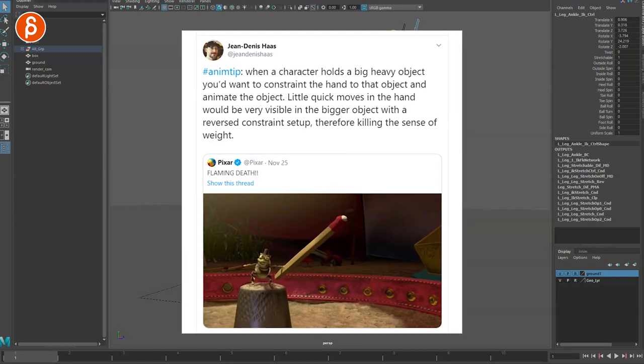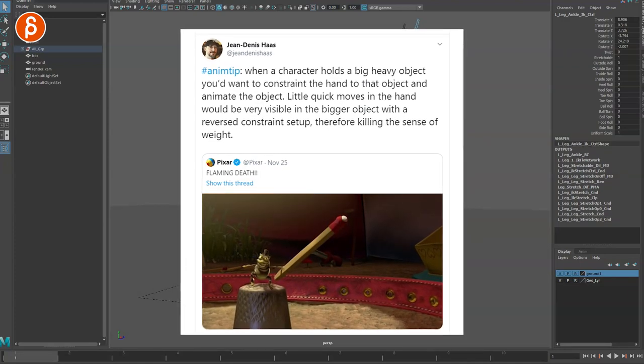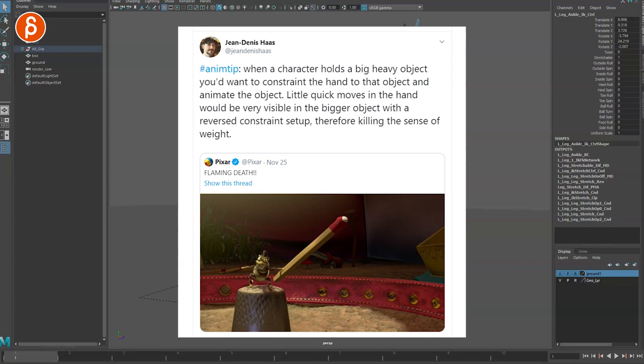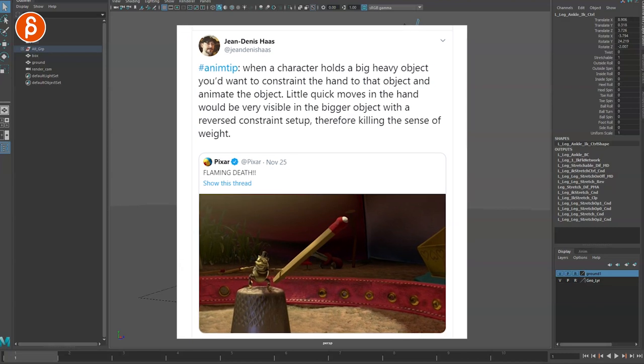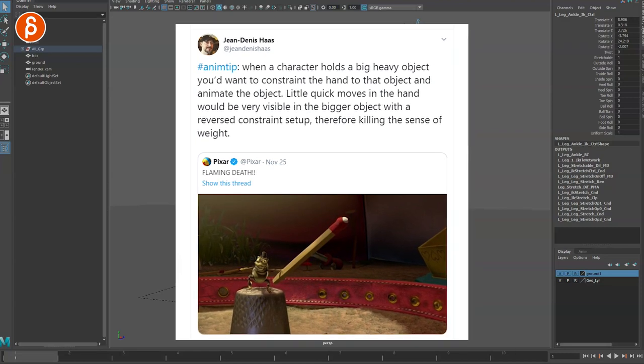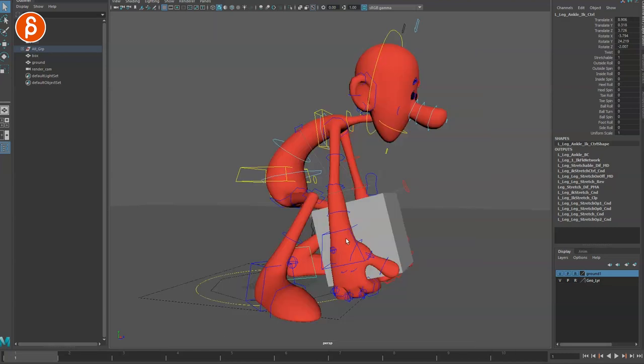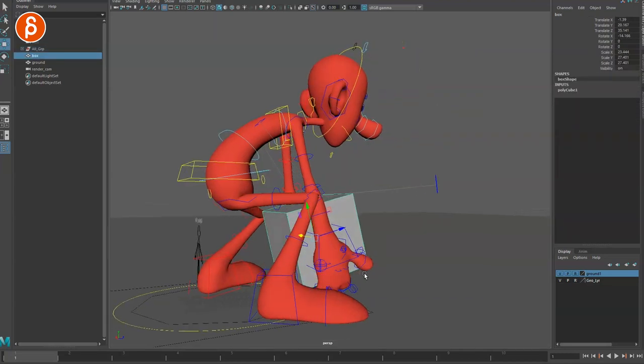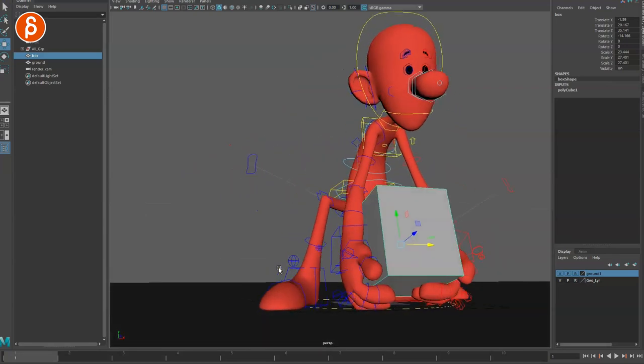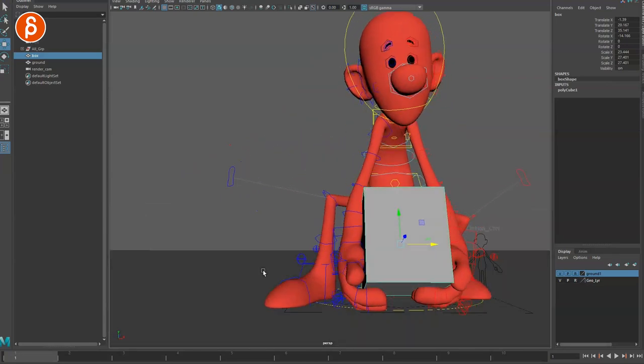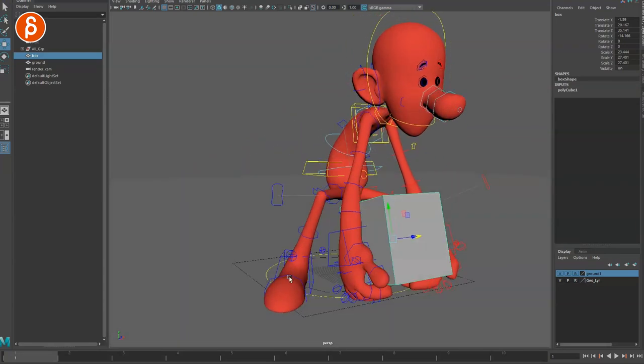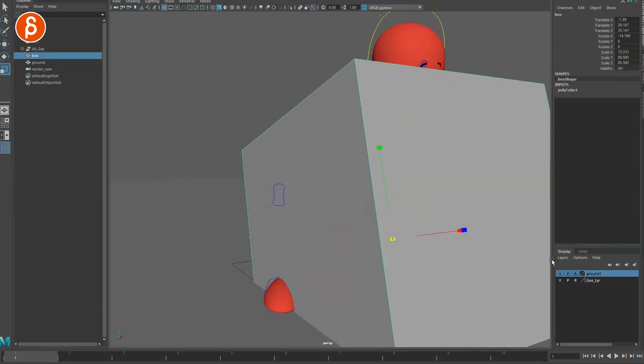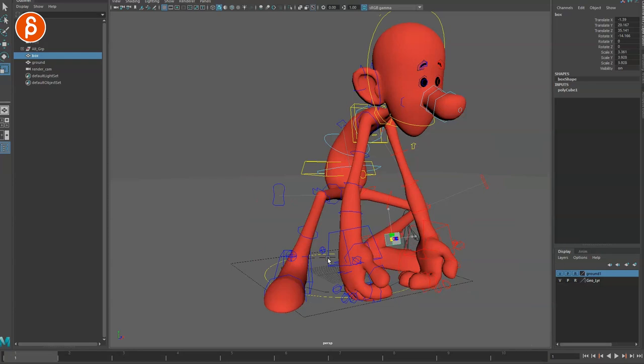This stemmed from a tweet that I wrote a while back with a, of course, spelling error, because it's me. But it talks about objects that your character is holding, and especially the size of an object. Something really, really big, versus something really, really small.